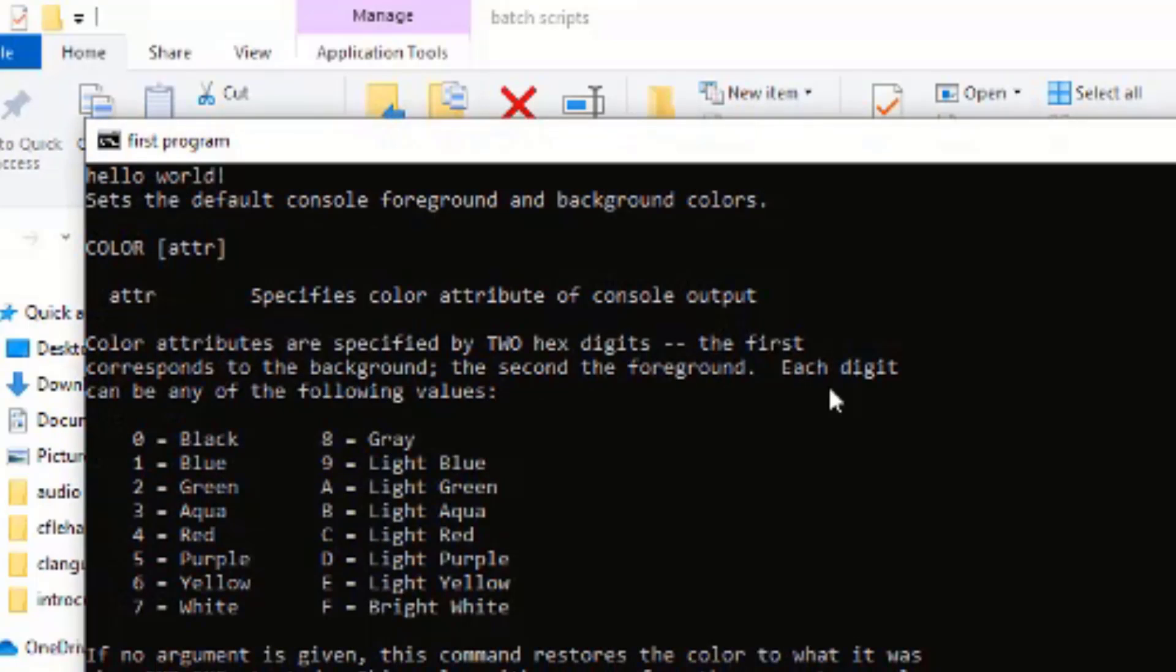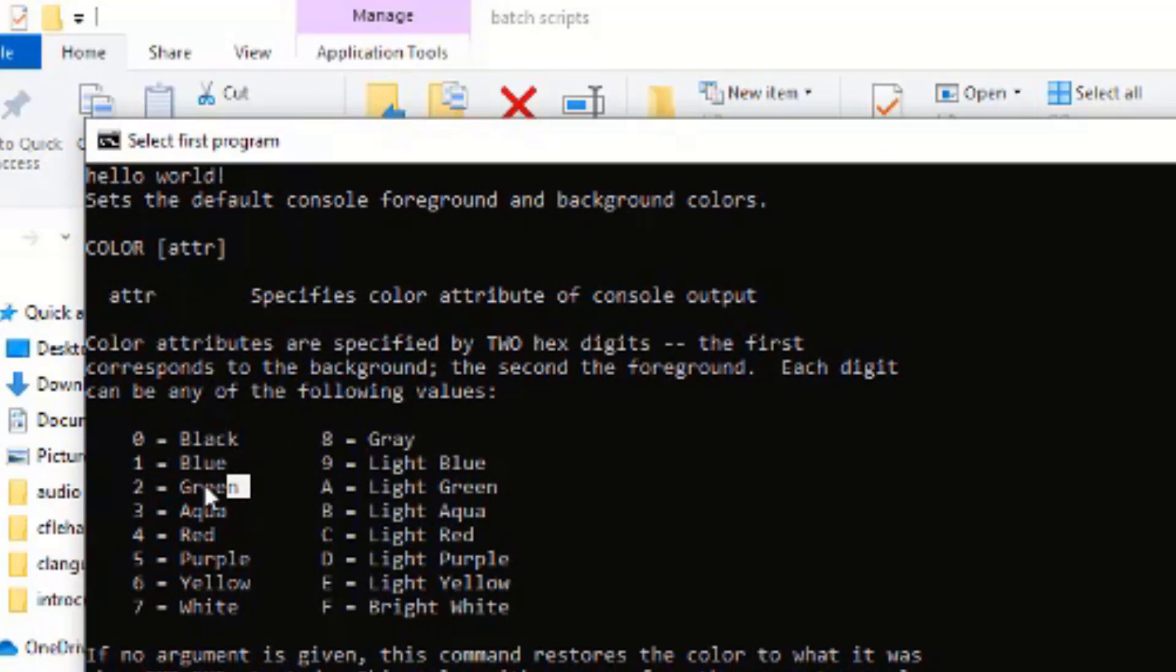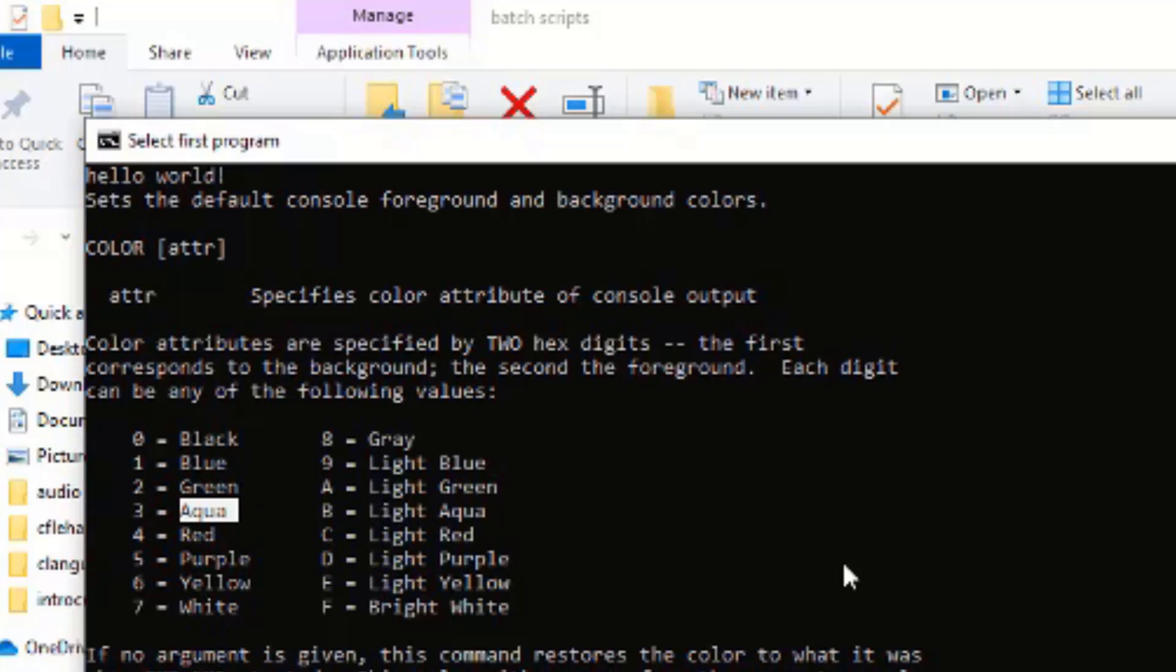0 is black, 1 is blue, 2 is green, 3 aqua, other ones follows. So if you look at it very well, each color has its own letter or digit representation.